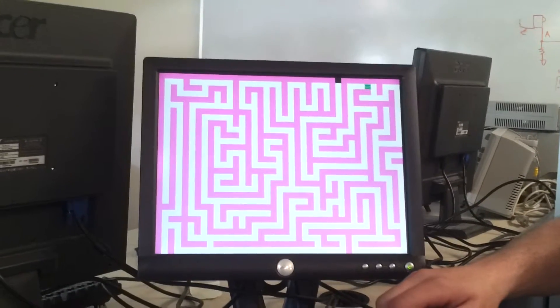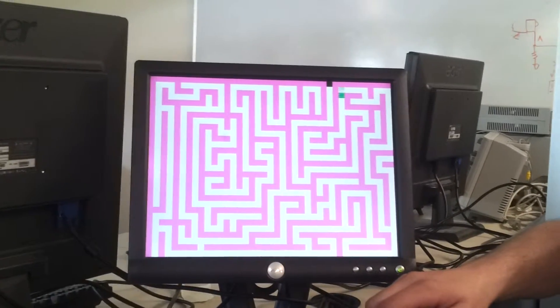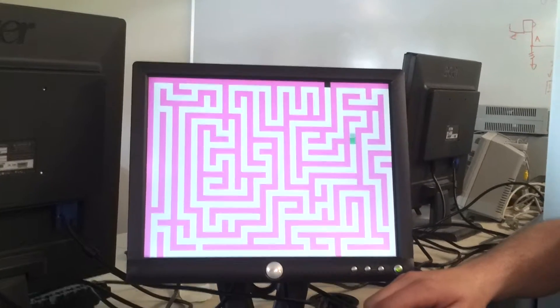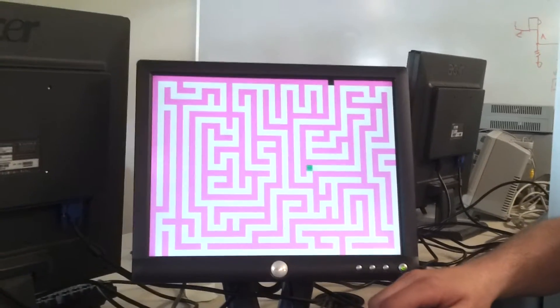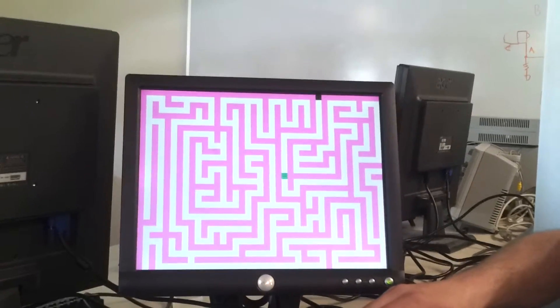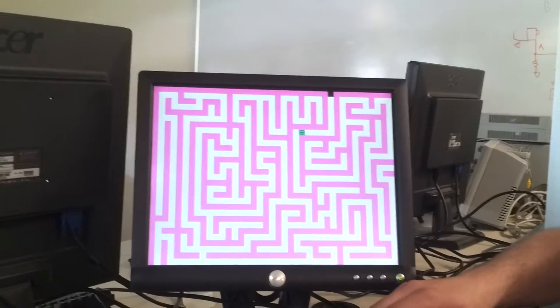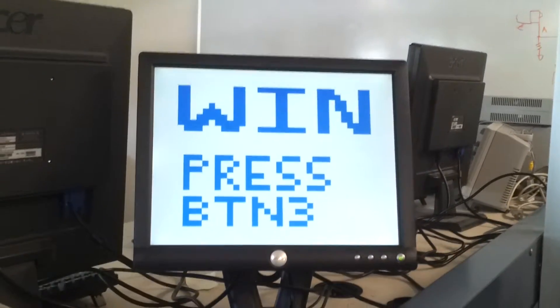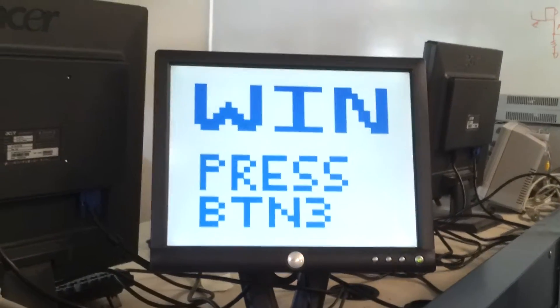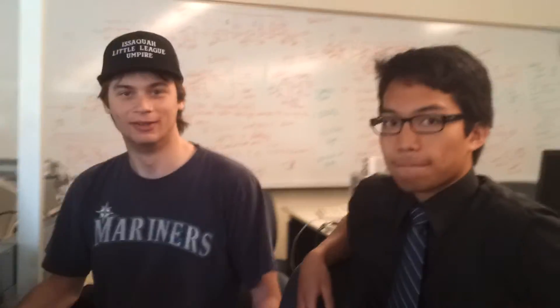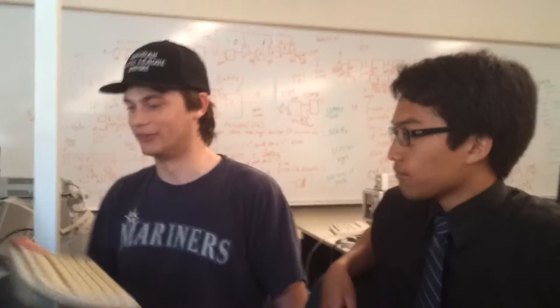Since there wasn't enough space in the assembly language code, we had to write these mazes through another component constructed in VHDL. And it reads the collision data from the VGA memory so that we don't have to store the walls anywhere in the program. The same space.